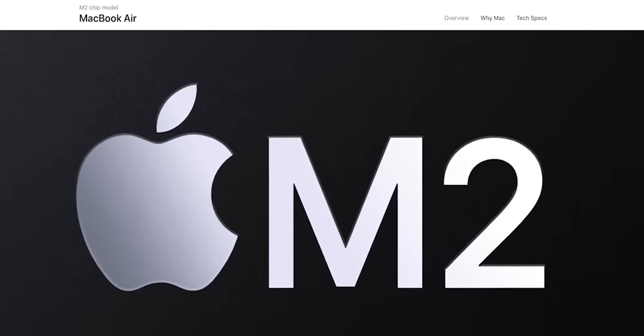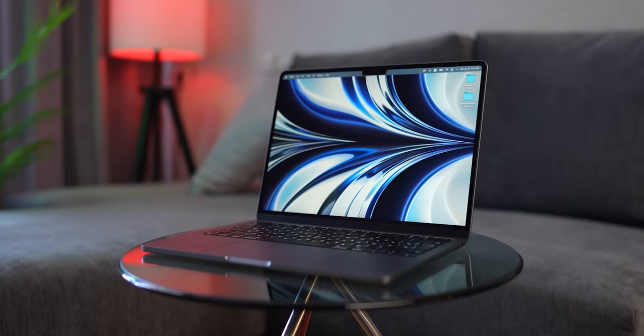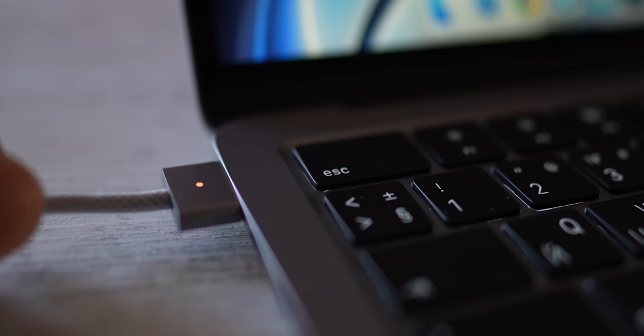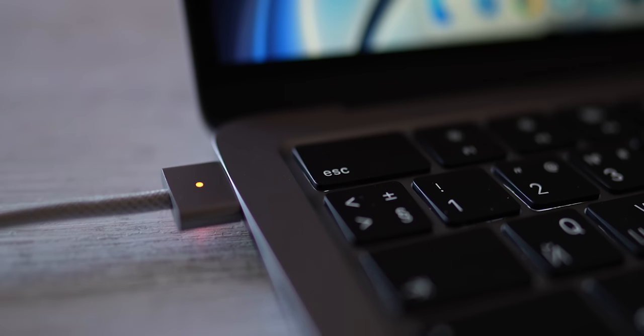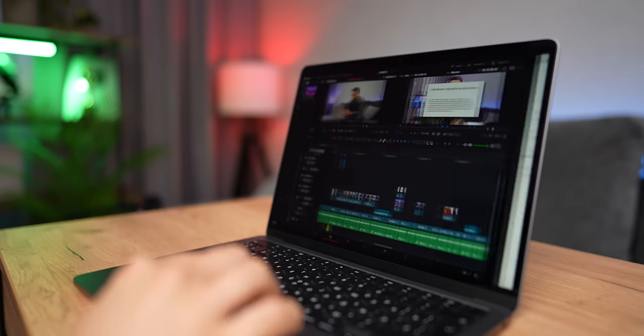This is the 2022 M2 MacBook Air. An all-new processor, all-new design, MagSafe, but sadly it's destined to go back to where it came from.